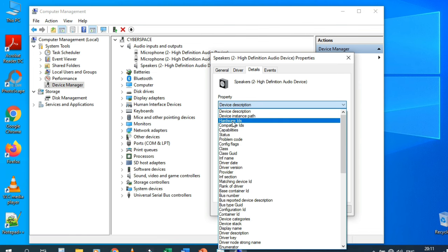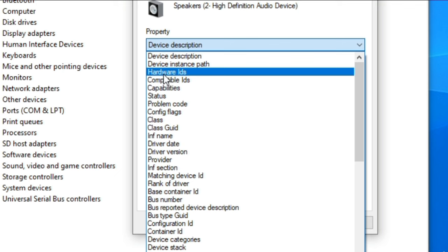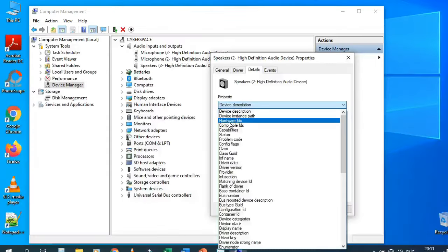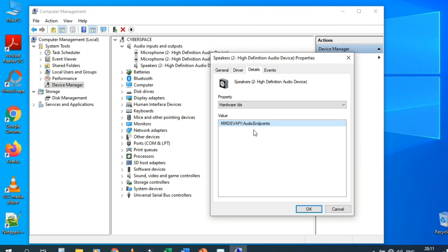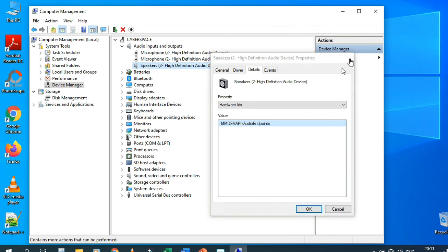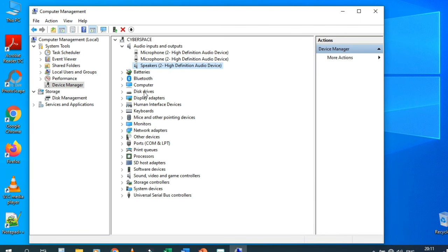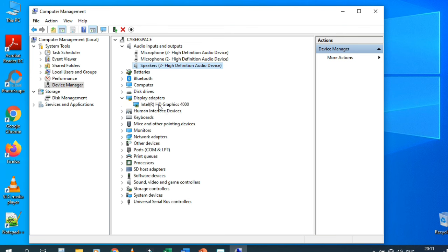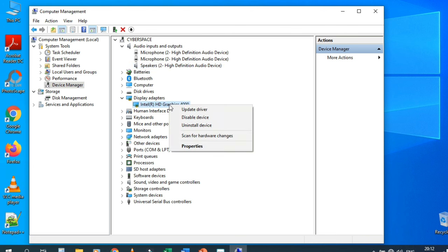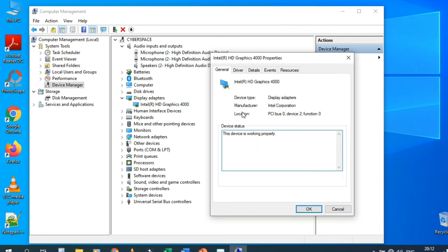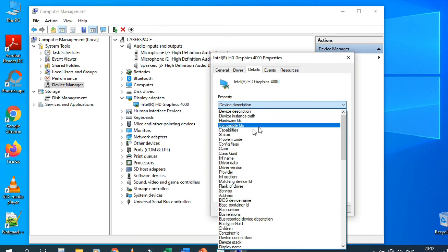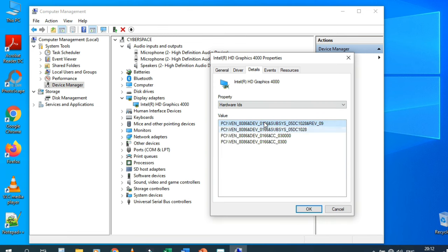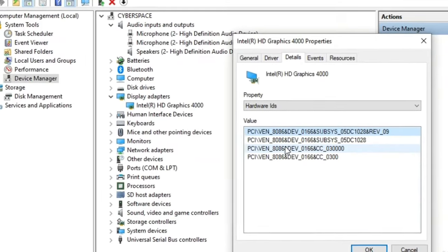In the Details tab, change the property to Hardware ID. You can use this hardware ID to download the driver. For example, let's try the Display Adapter — right-click, Properties, Details, then Hardware ID. For the graphics card there are four IDs.